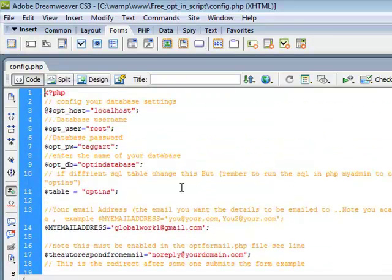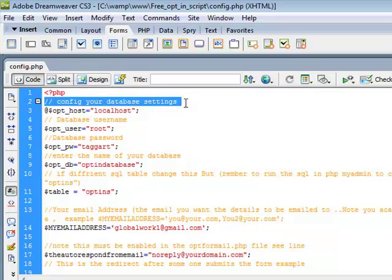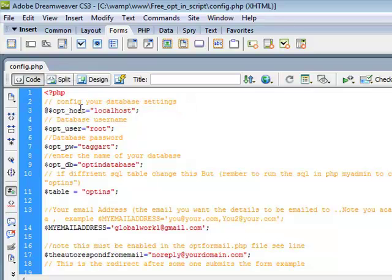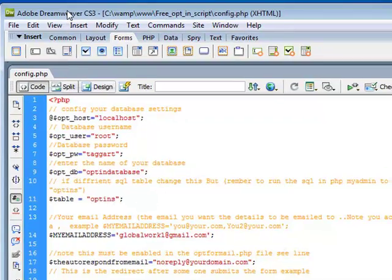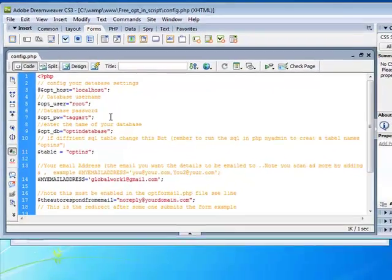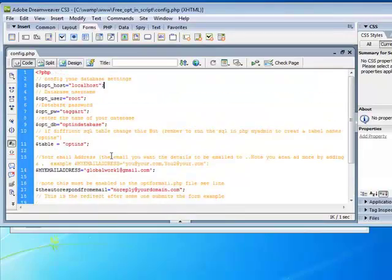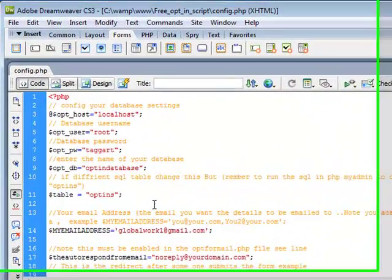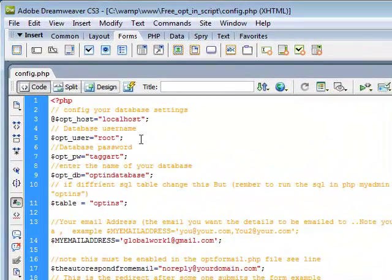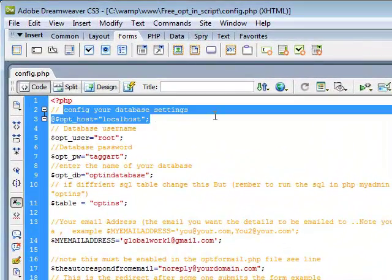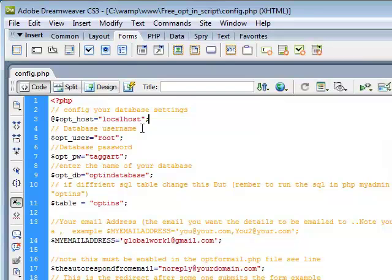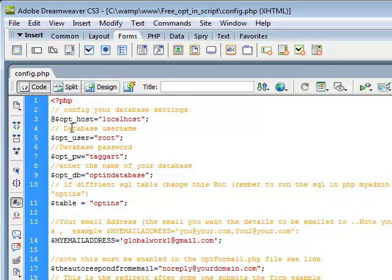But basically, there's instructions in this file about how to fill this out. I'm just going to show you how to connect to the database and just kind of get this script going. Configure the database settings.